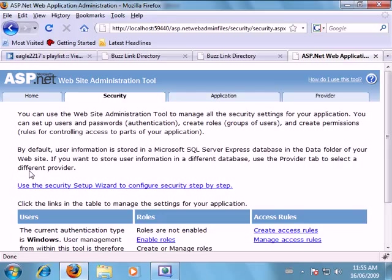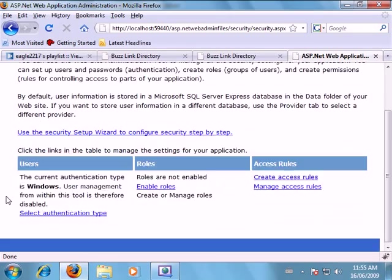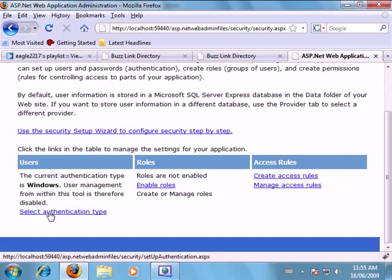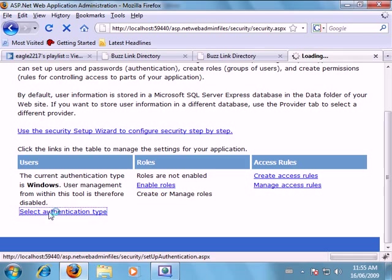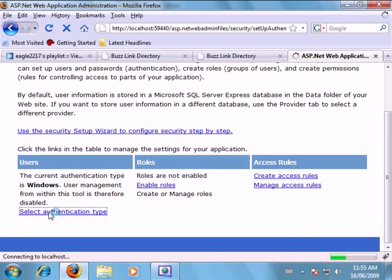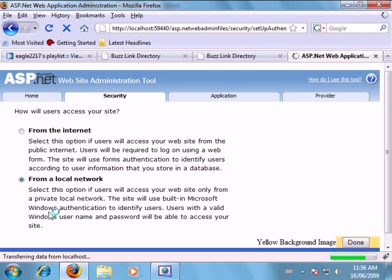So now we're in here. First thing we want to do is we want to change our authentication type. We want to change that from locally to the internet.